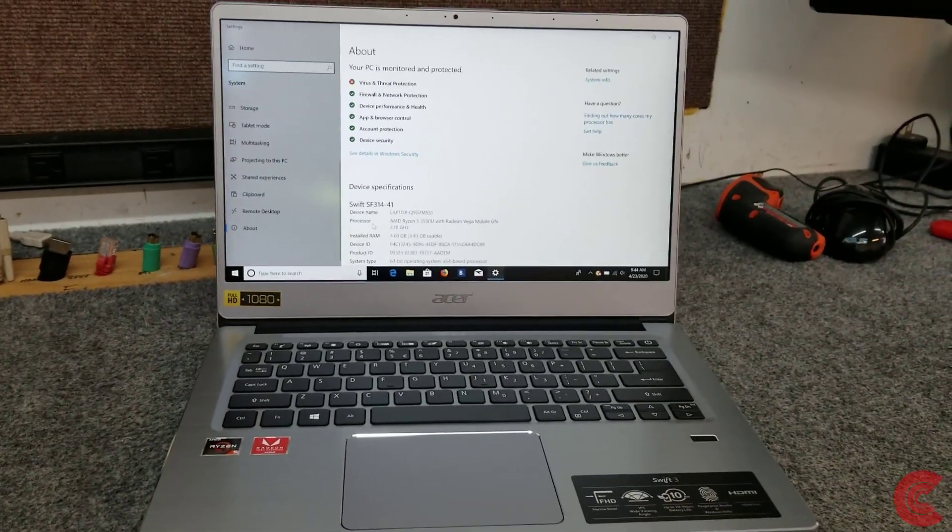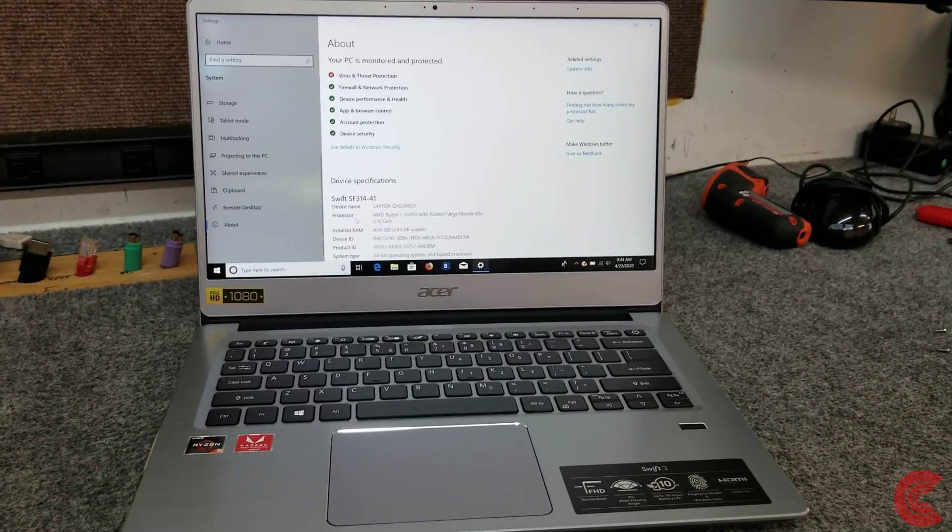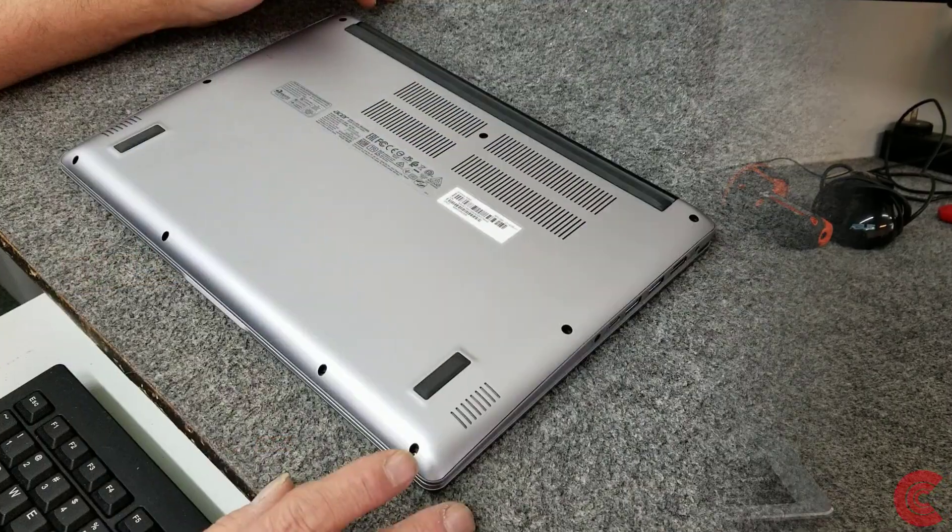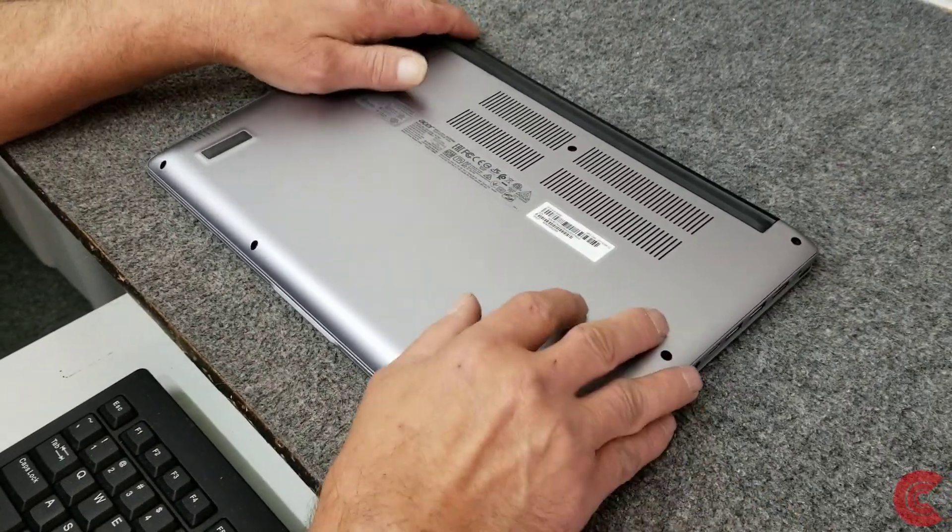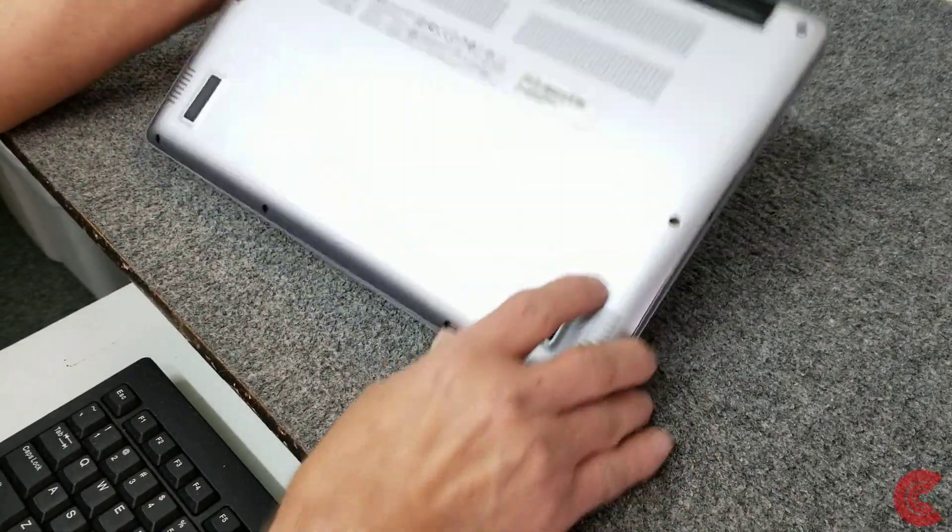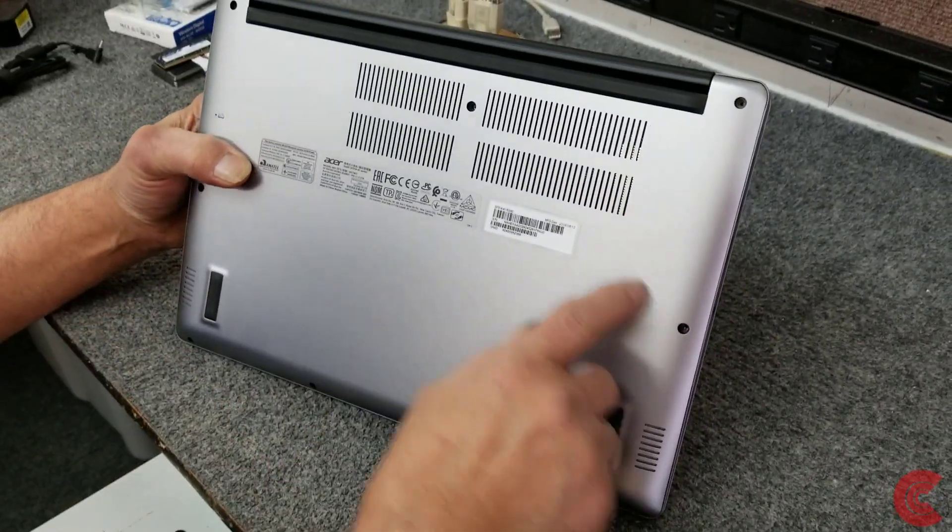Next step is I'm going to flip it over and we're going to go ahead and open it up.